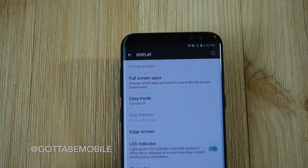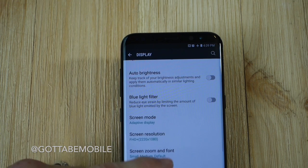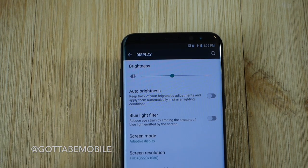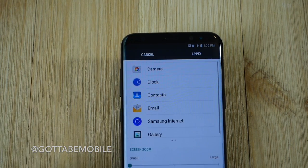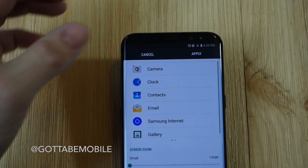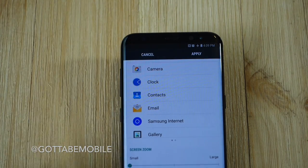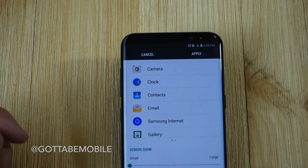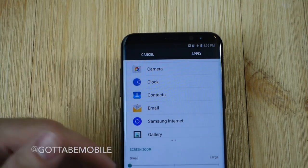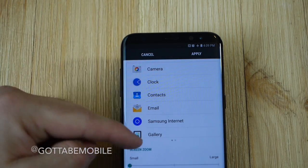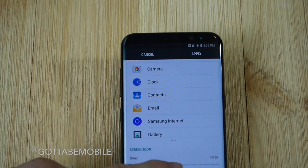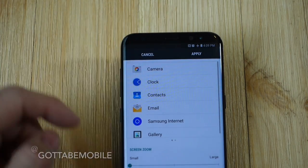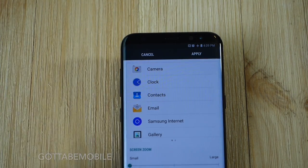And then finally, the last option is to come in here in the same display settings and go to screen zoom and font. This doesn't necessarily change the notification bar, but you can customize the size of the font and the letters and the writing, and this will scale across everything from your apps to the clock and dates and everything else all at once.